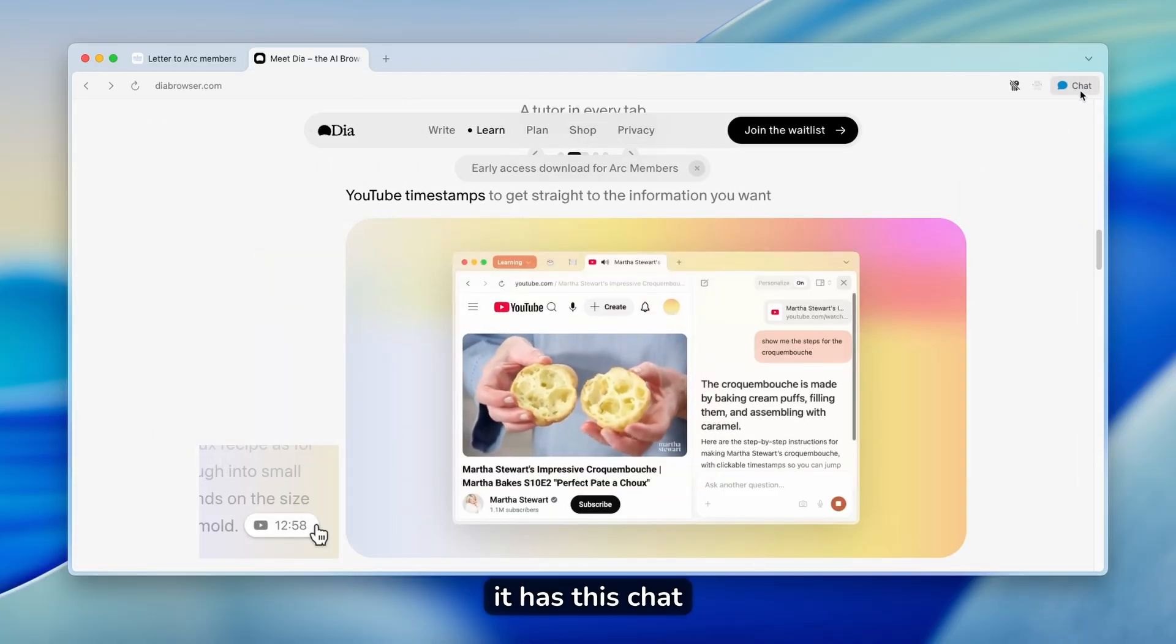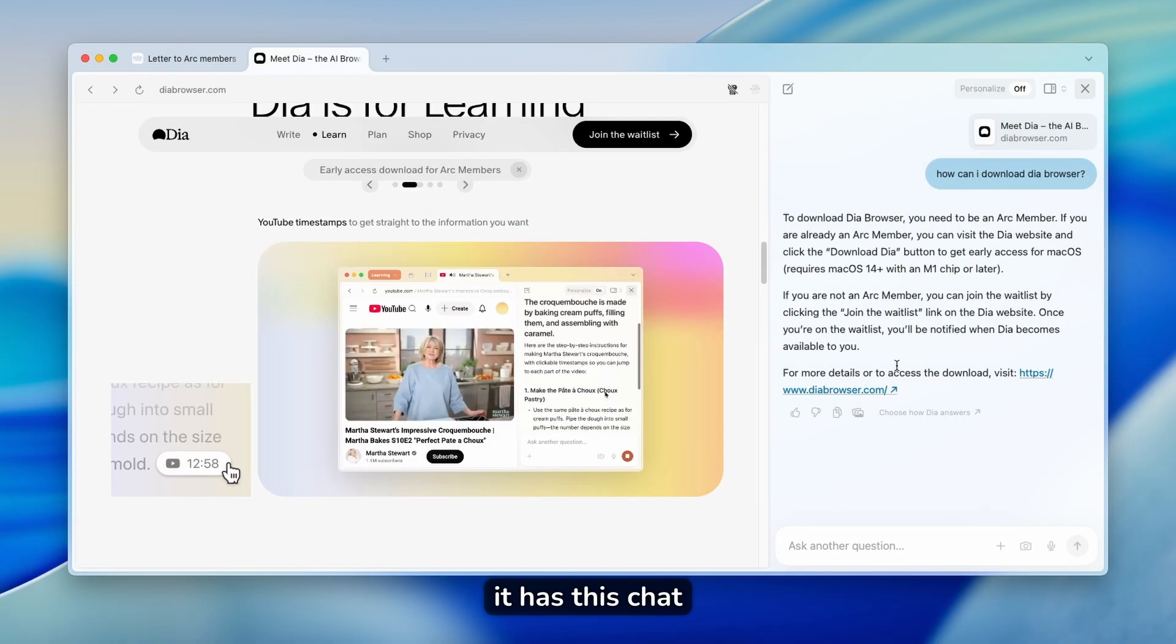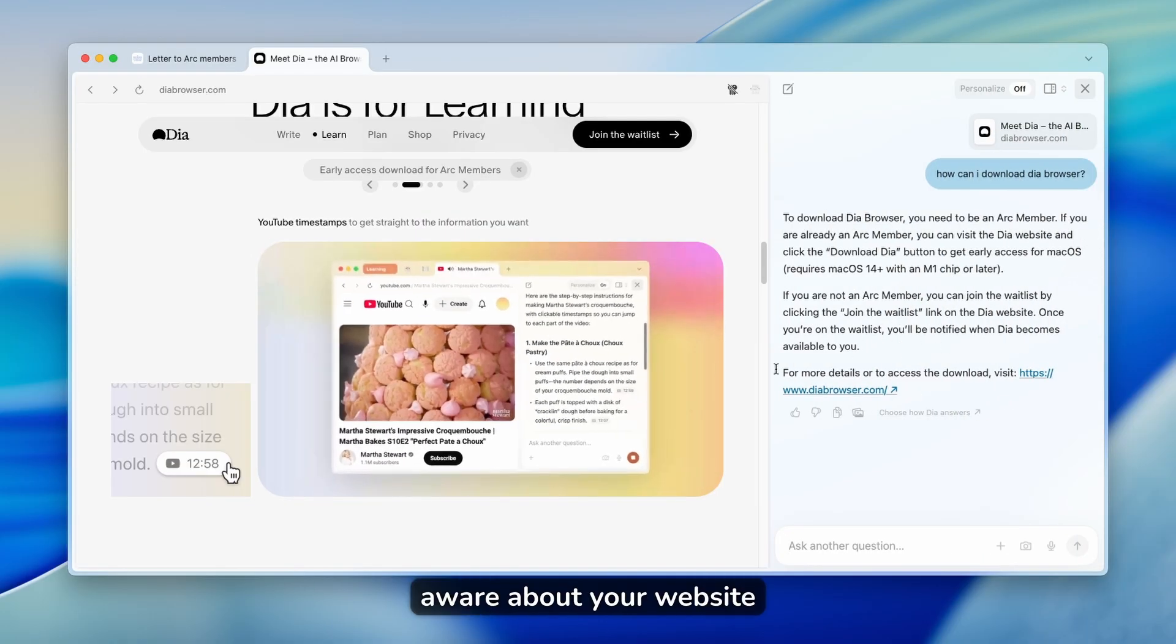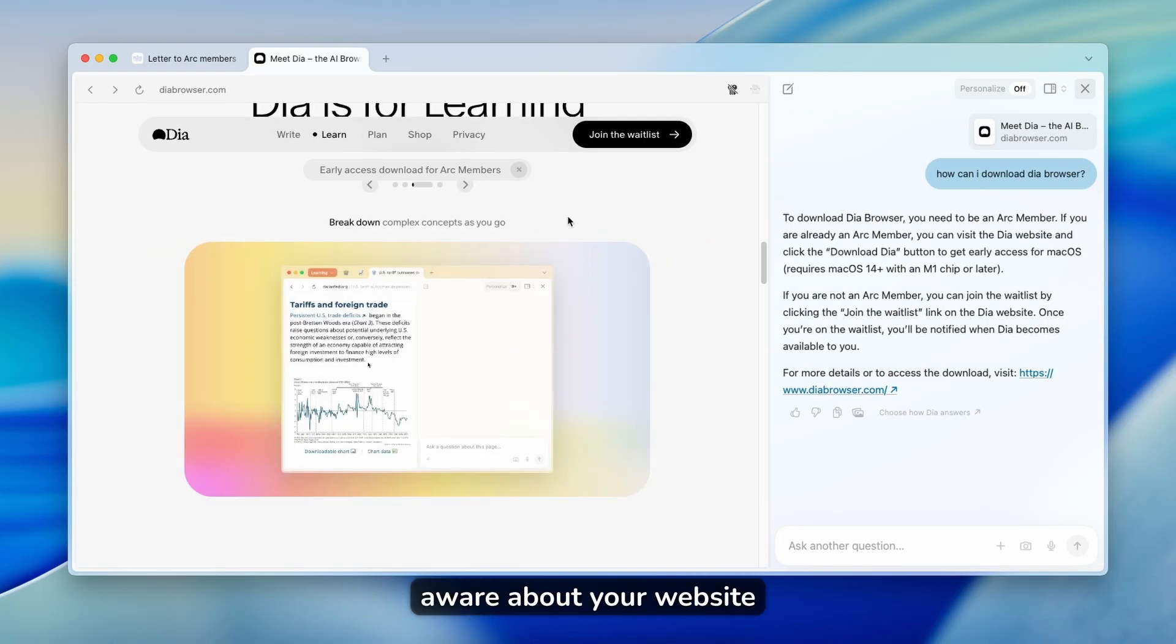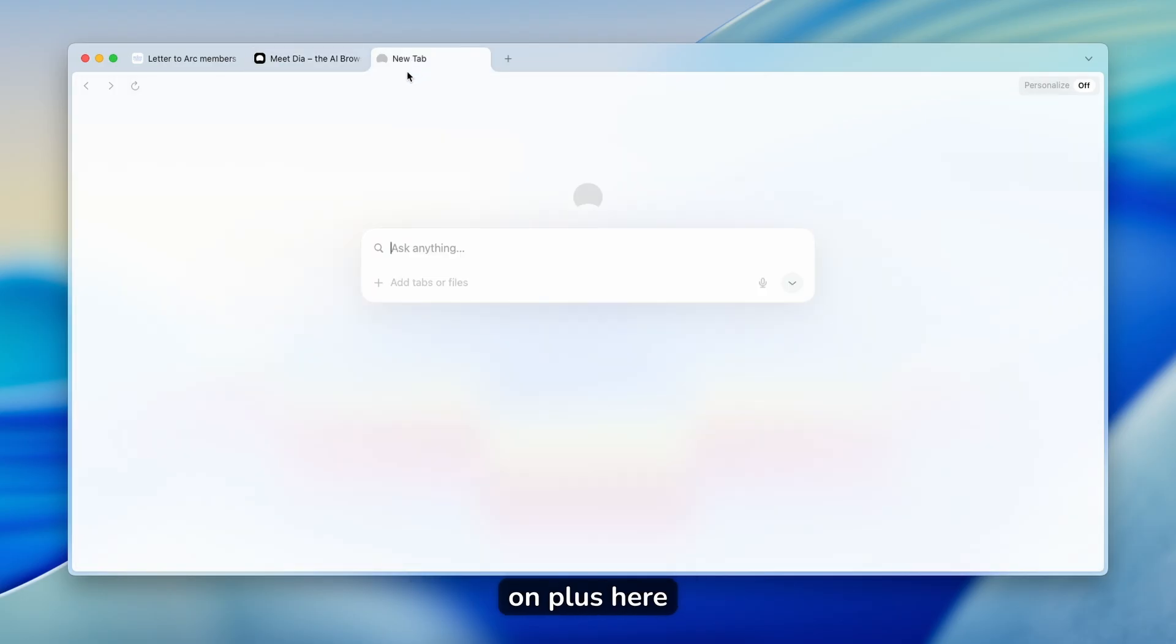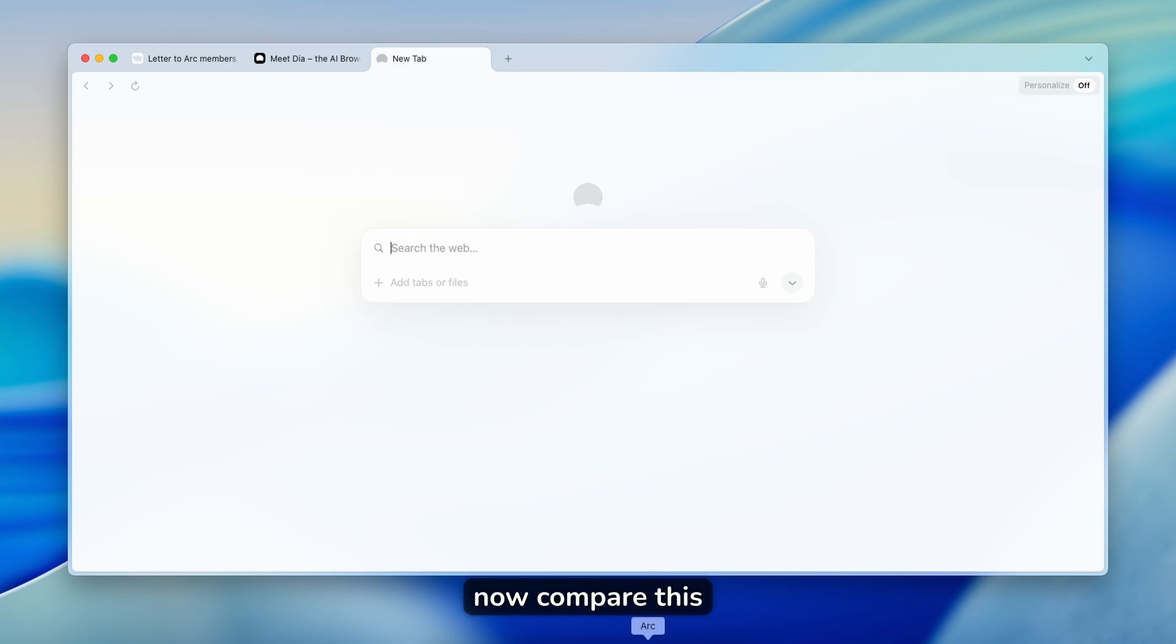And I think that this is really cool that they implemented this AI feature inside DIA browser. Now, as I mentioned, it has this chat, which is context-aware about your website you're on or your tab. Now, if you click on plus here or command N, it will open this new tab page.